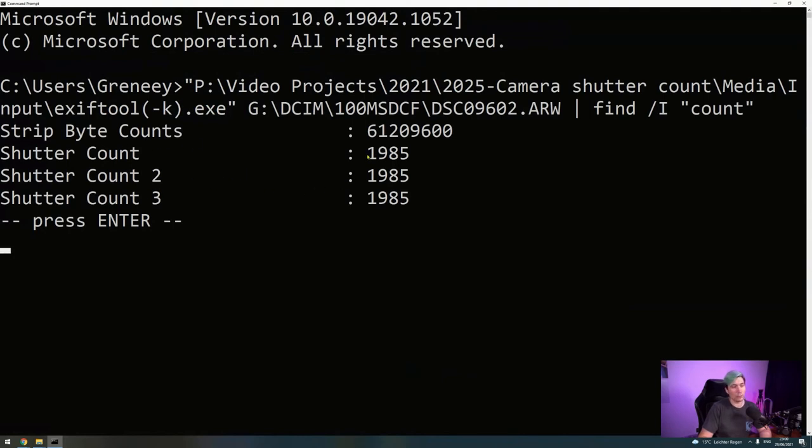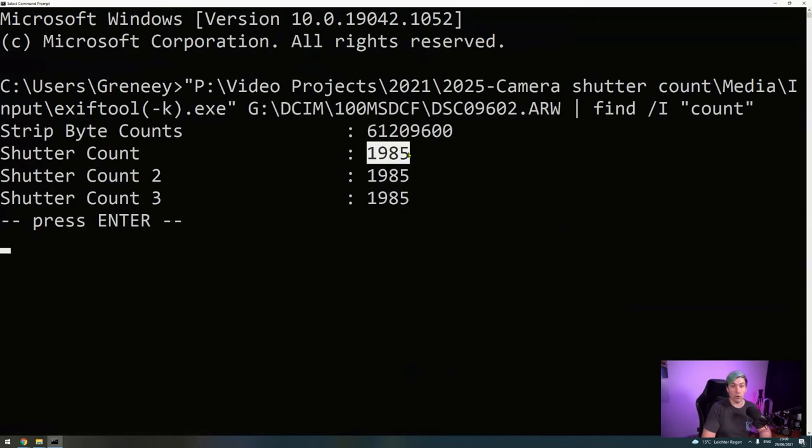Shutter count, shutter count 2, shutter count 3, and we see that we have the exact same number that we had before on the website. And that's how easy it is to find out how many photos you already have taken with your camera.